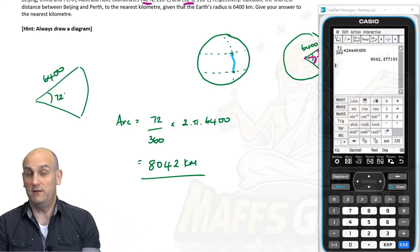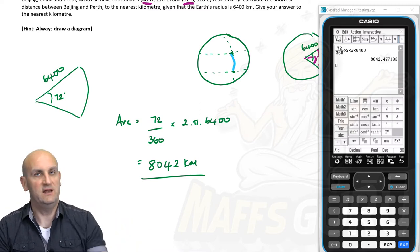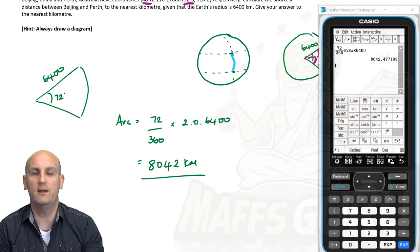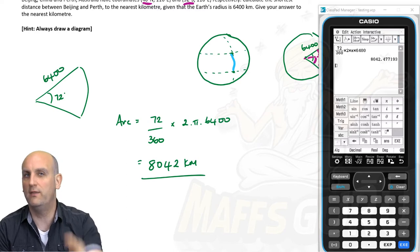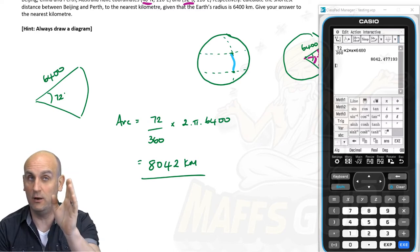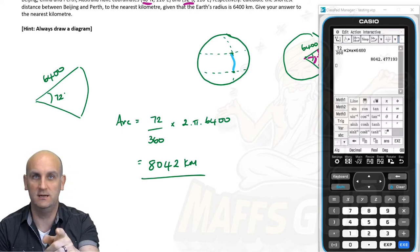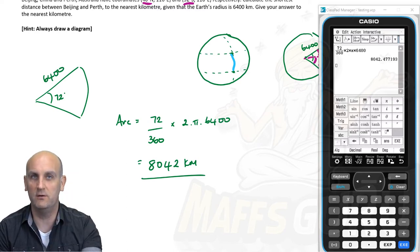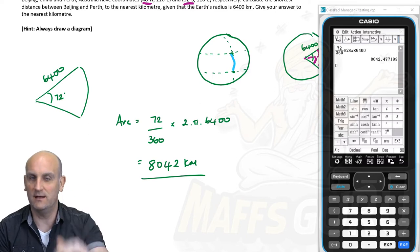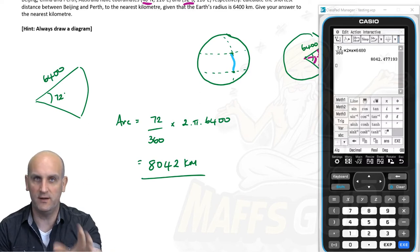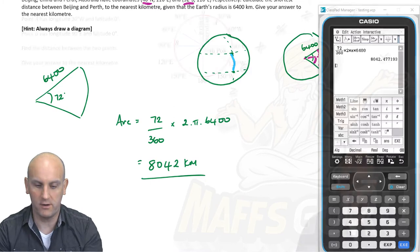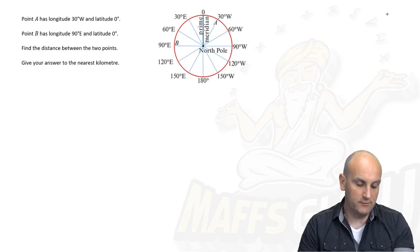The example I've done here is fairly representative of lots of what you have to do. Draw the diagram. Work out if they're on the same longitude. If they are, look at the latitudes, find the difference in angles, draw a diagram. Here's another example.